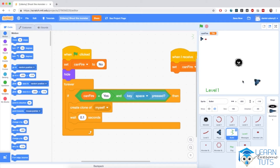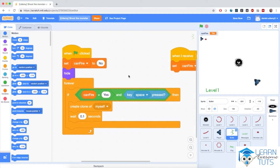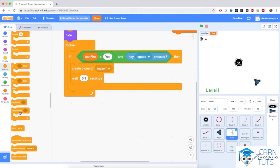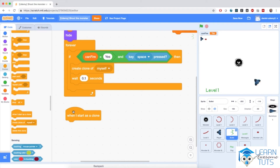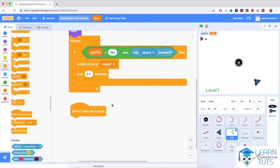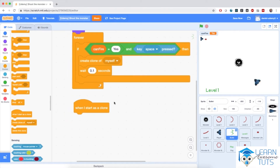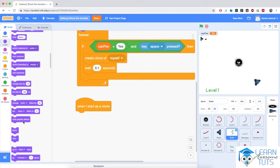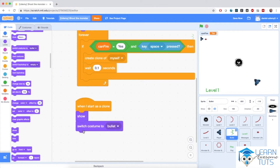We need to program these clones as well. I'll add a script starting with when I start as a clone. Because the original sprite is hidden, the first thing I'm going to do is make this clone visible on the stage, and I'm also going to switch the costume to bullet — that little green dot.